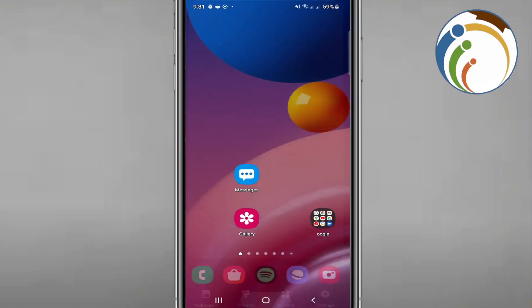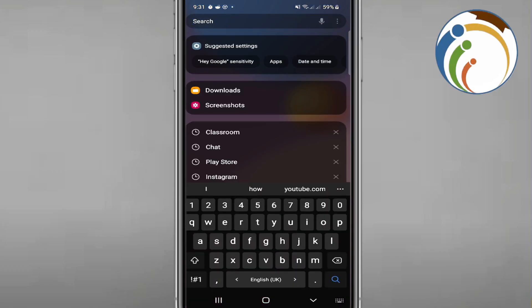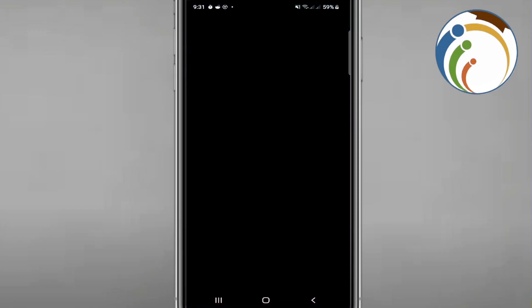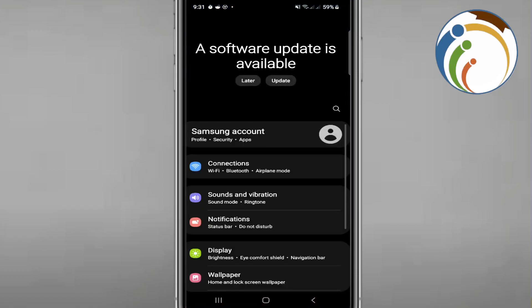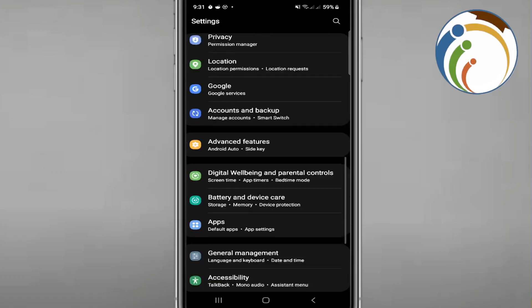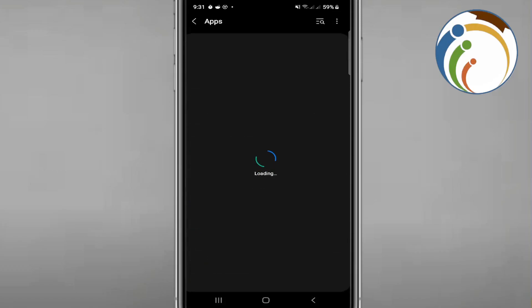Go to Search and type 'Settings.' Once you open Settings, scroll down and click on Apps. You'll see something important in front of you.